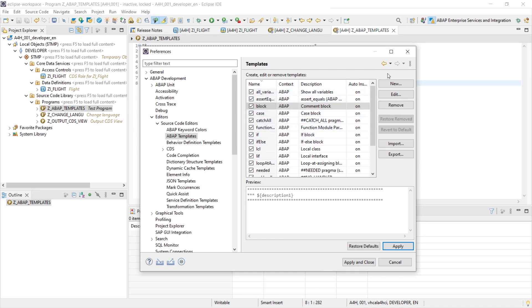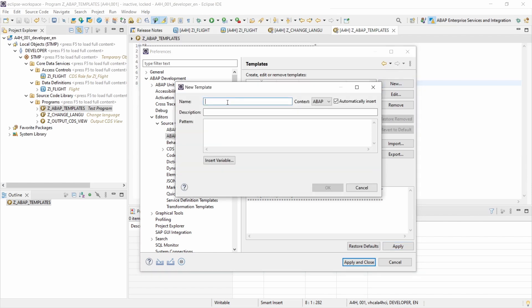If you would like to create a new code template, you have to click on the button New. First you have to enter a name that will be used to call the template — to insert the pattern we will create. For demo purposes I'll call it, for example, ERP_UP. Under Description, add a small description, which will also be shown within the pop-up.